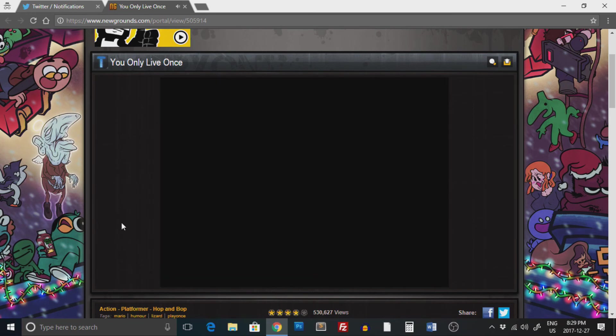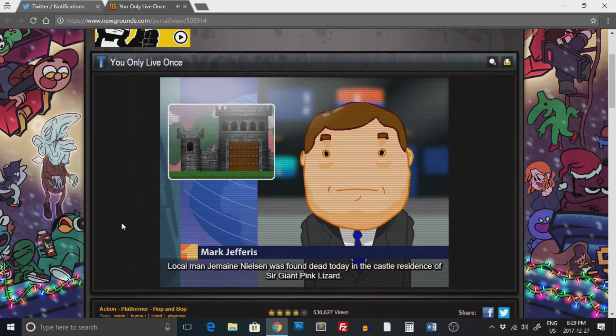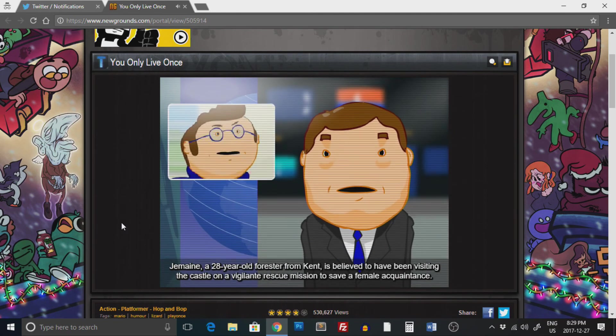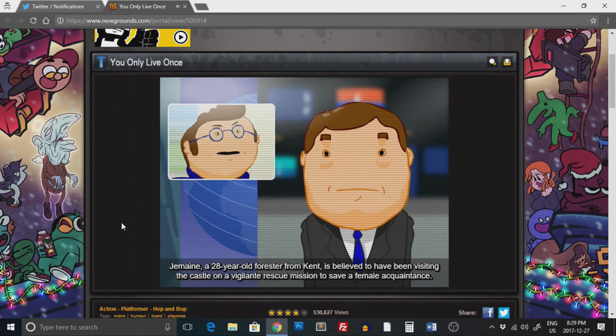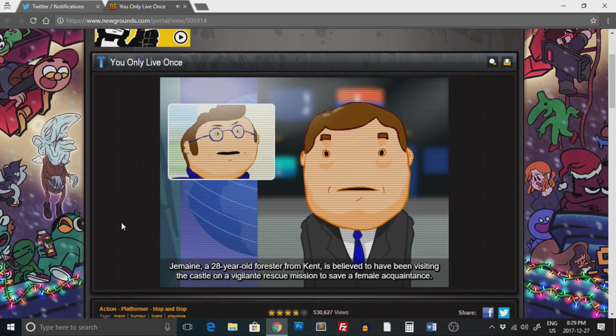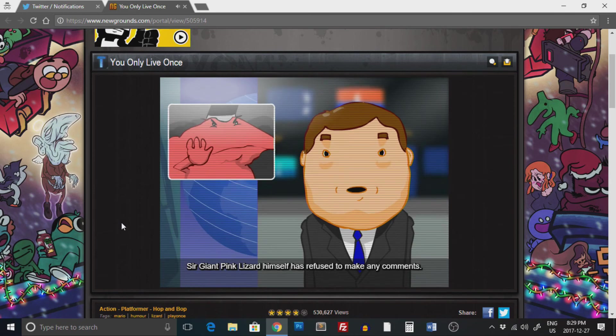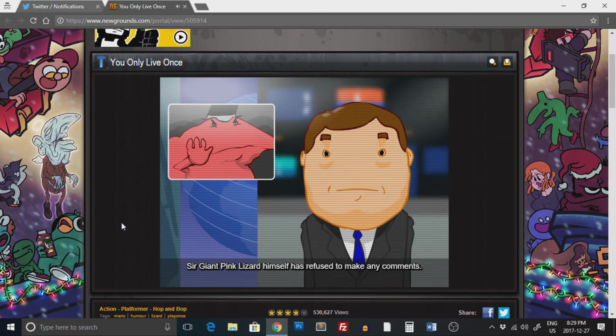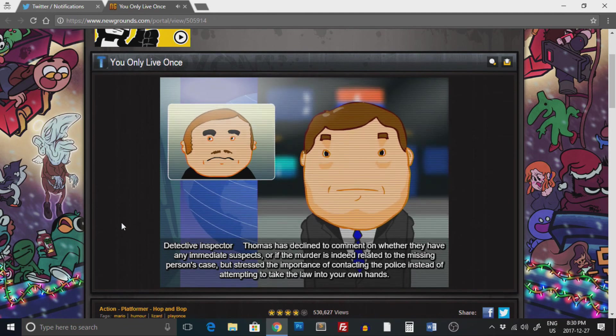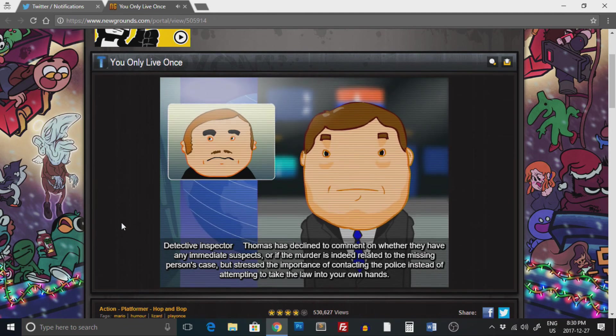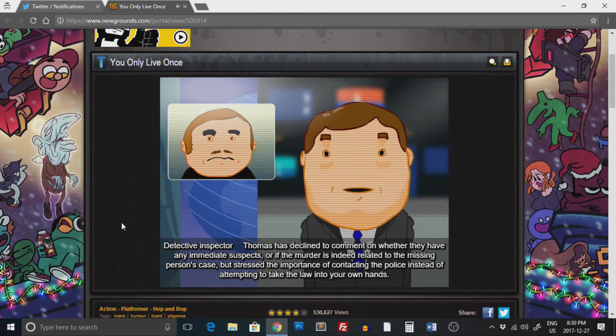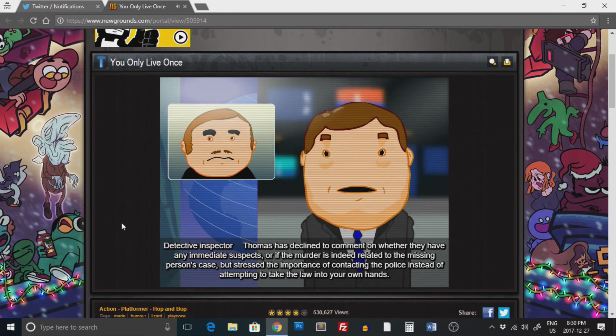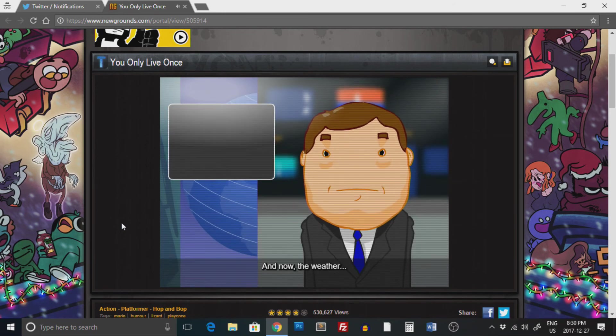Wait, you actually only lived once? Well, there was nothing we could have done. The fall broke his neck. He probably died as soon as he hit the ground. Game was found dead today in the castle residence of Sir Giant Pink Lizard. Jermaine, a 28-year-old forester from Kent, is believed to have been visiting the castle on a vigilante rescue mission.